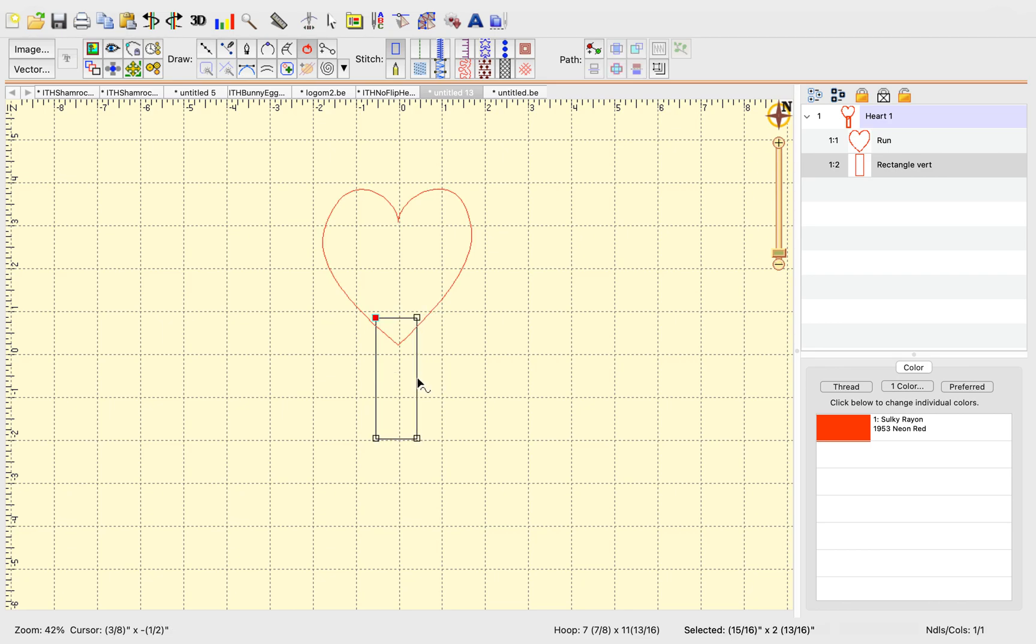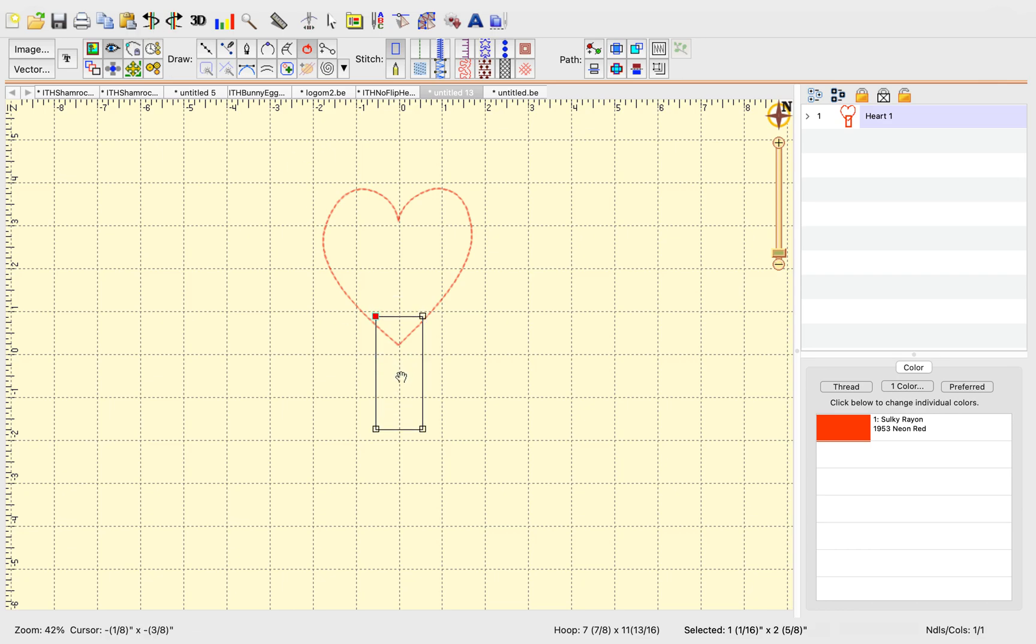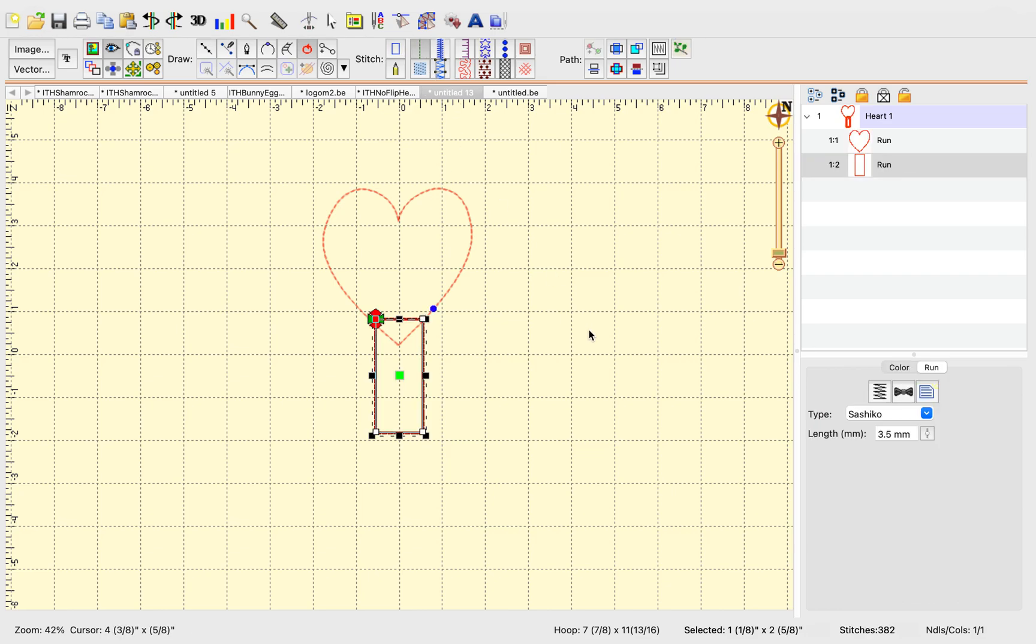Be careful you keep that even, though it kind of went uneven there. So I'm going to just hit the undo key a couple times. Okay, let's just bring it right back down. So now we have our rectangle shape too, and we're going to give that the same stitch.